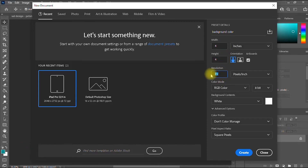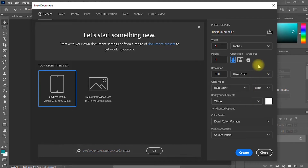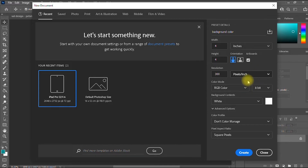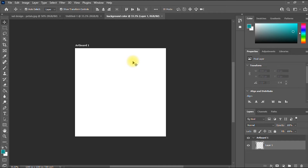The resolution should be crisp and sharp, so I prefer using 300 all the time. If you want to print your design, you should leave it in CMYK. Then click Create.